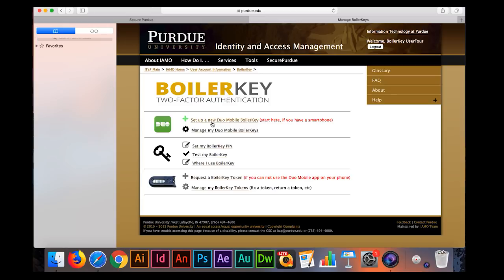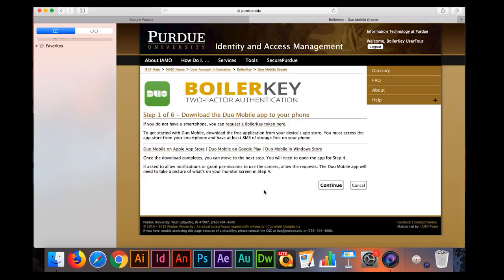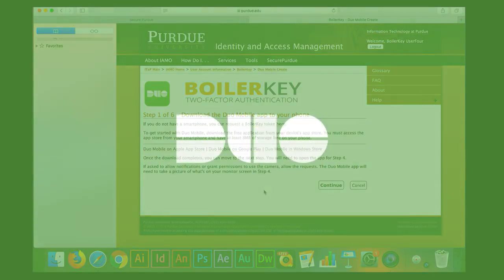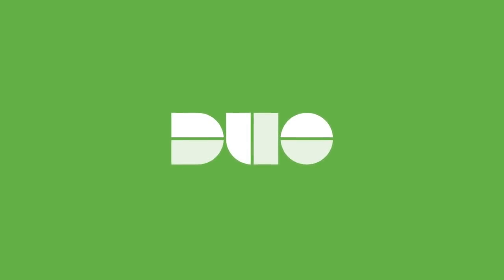On the next screen, click the top link to set up a new Duo Mobile BoilerKey. Step 1: Download the Duo Mobile application.